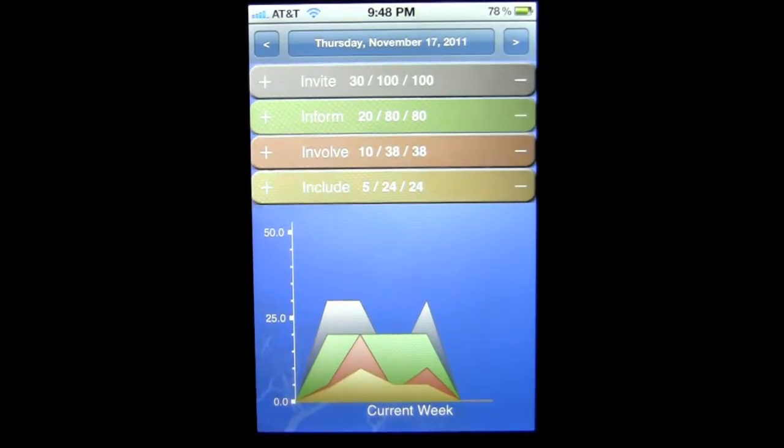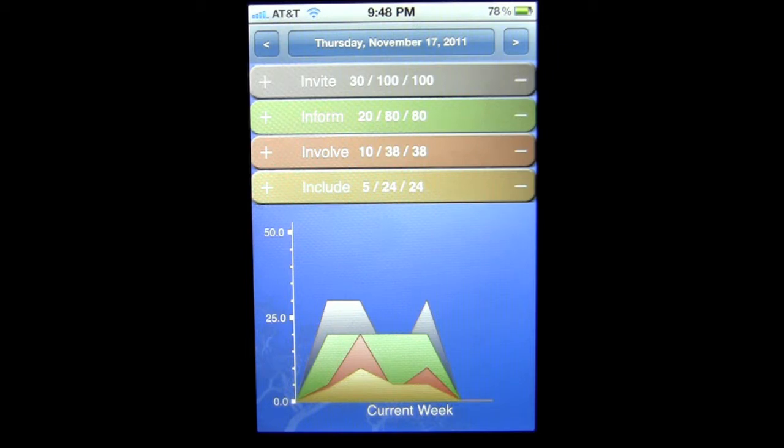Crazy Mike from CrazyMikesApps.com with an iPhone app demo for Success Tracker by GoReadGo.com. This application is in the business category, works best on an iPhone or iPod Touch, currently sells for $1.99.